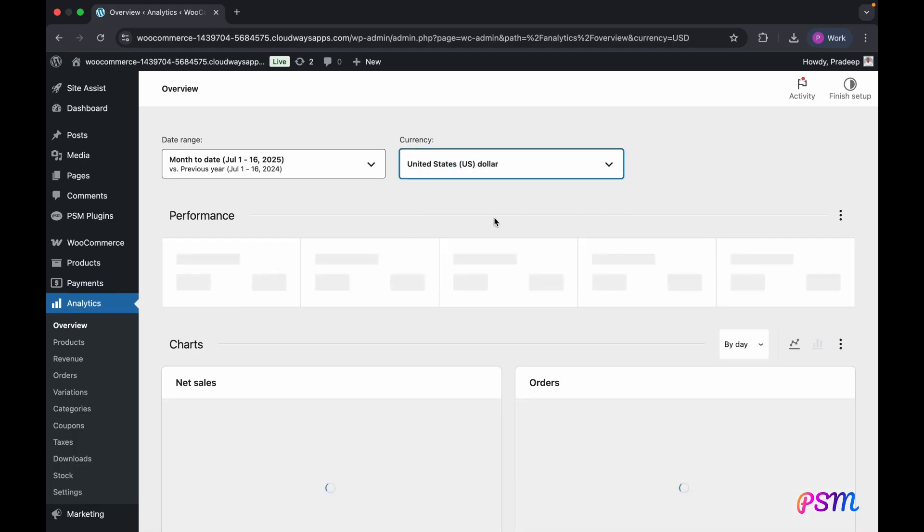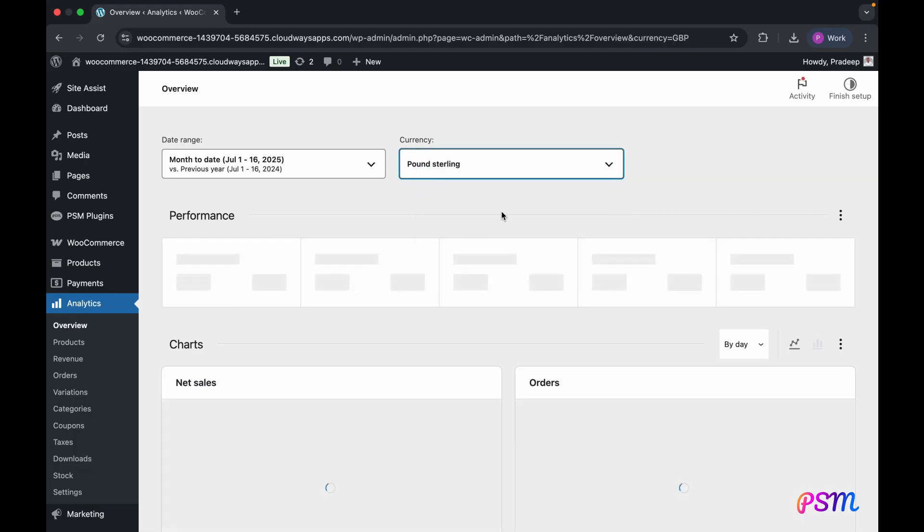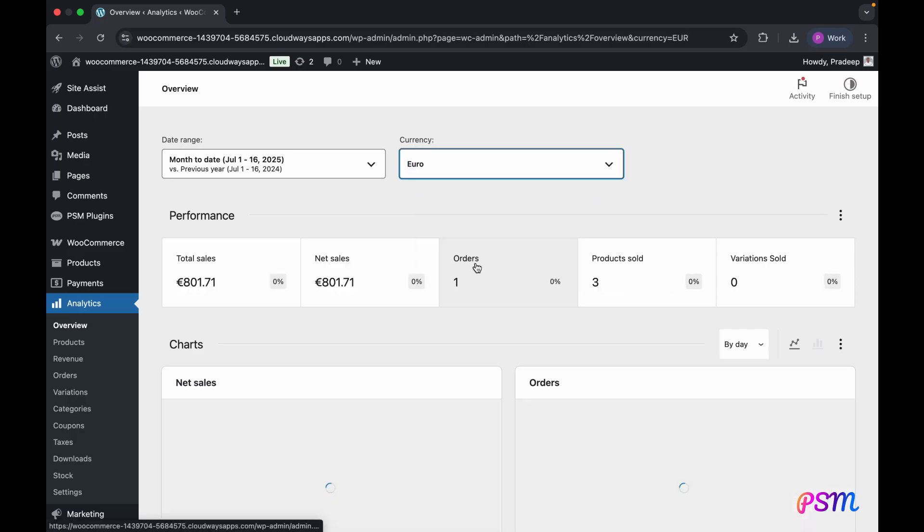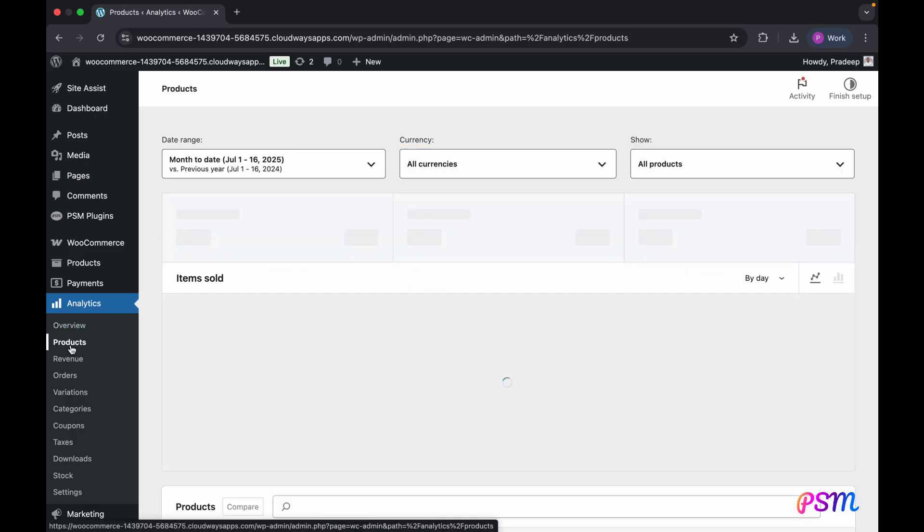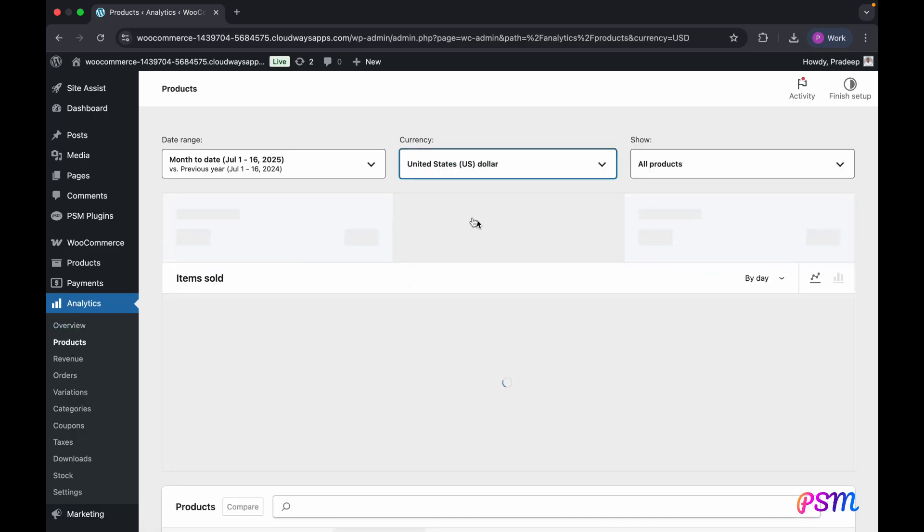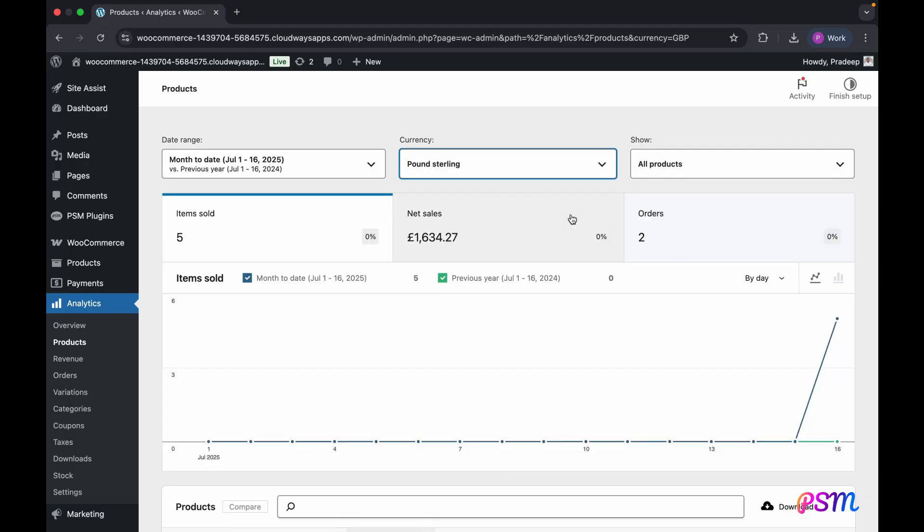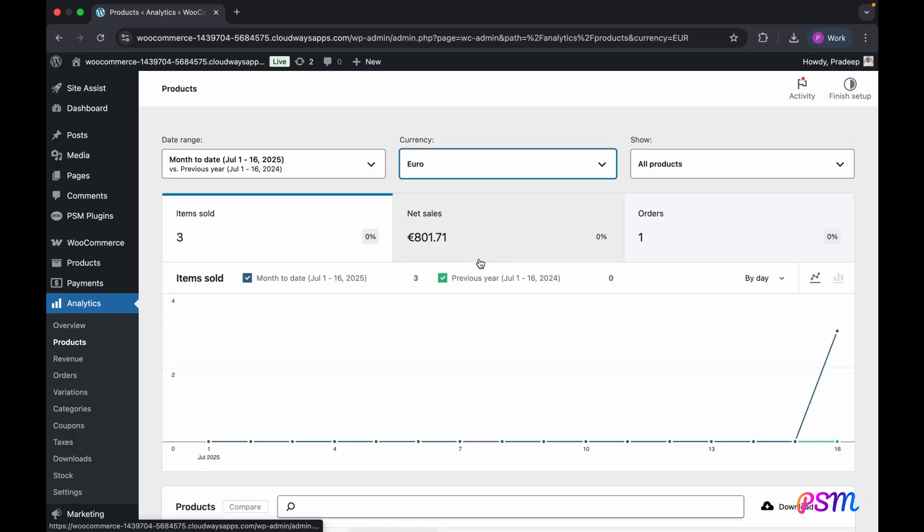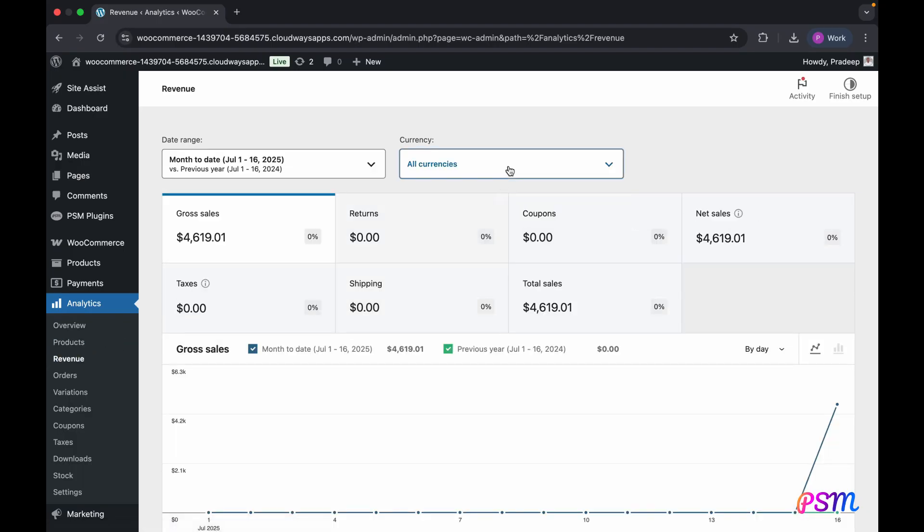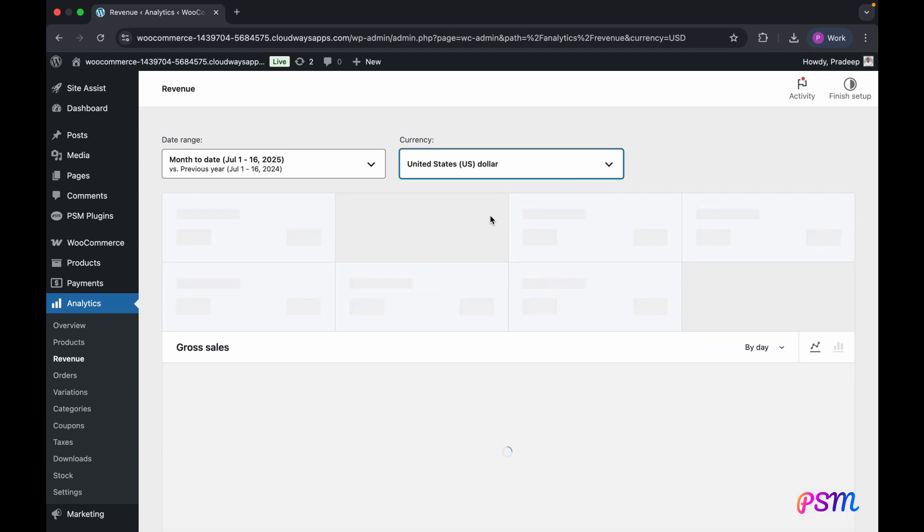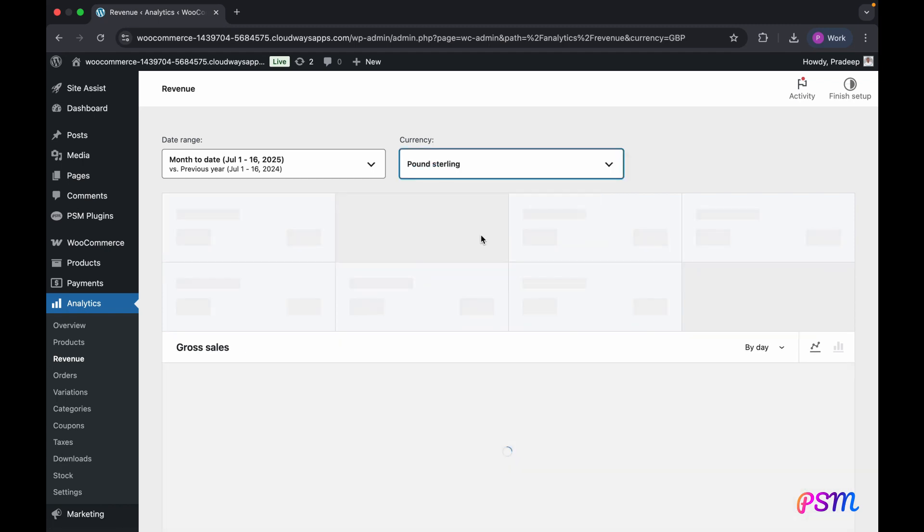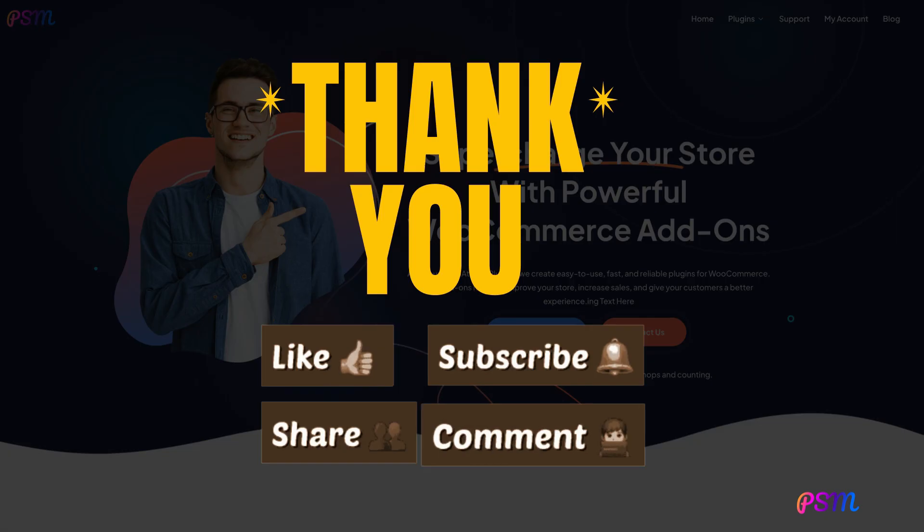This plugin transforms WooCommerce analytics with a powerful currency filter, offering deep insights into global sales. Easily analyze sales by specific currencies, or view all transactions converted to your store's default currency for a holistic overview. Make informed decisions, streamline your workflow, and ensure financial accuracy. This tool empowers businesses to understand sales performance across diverse markets and drive strategic growth.